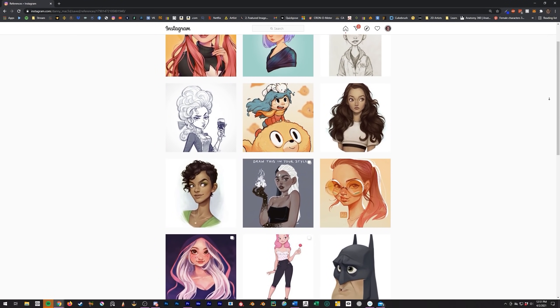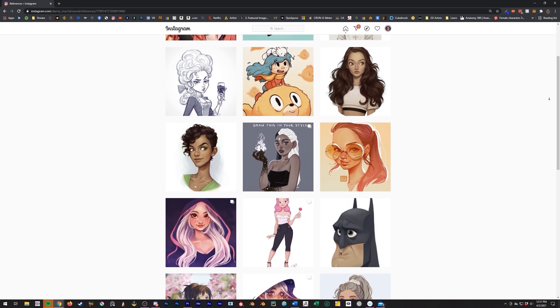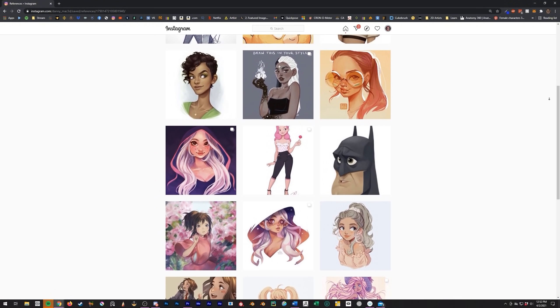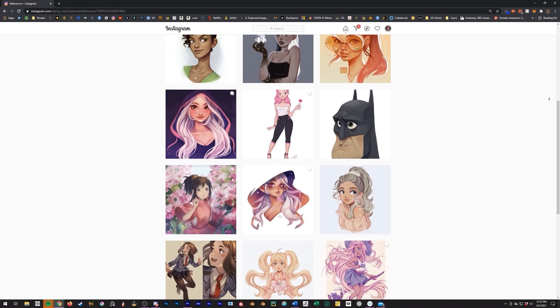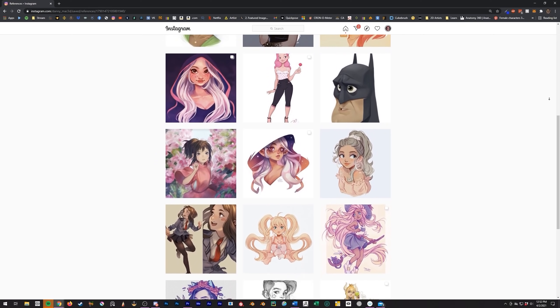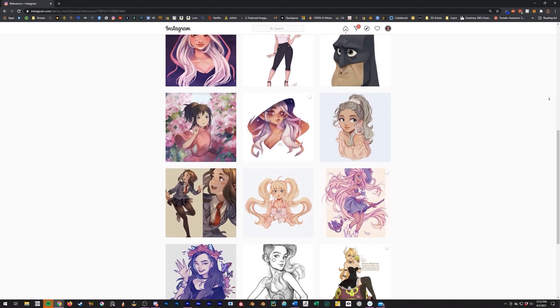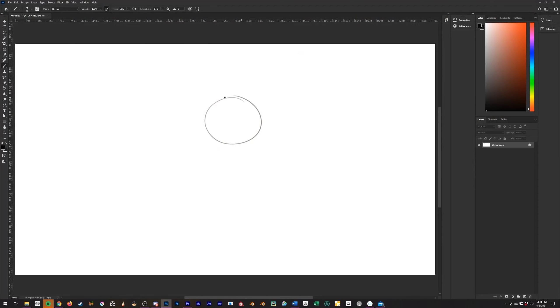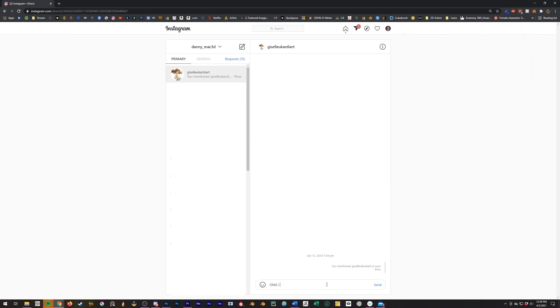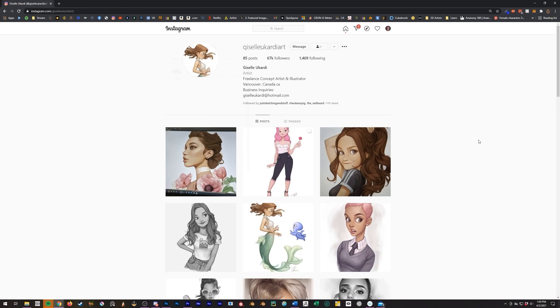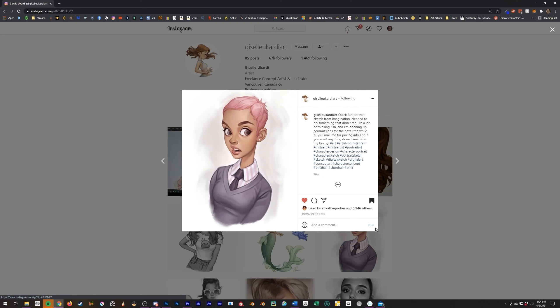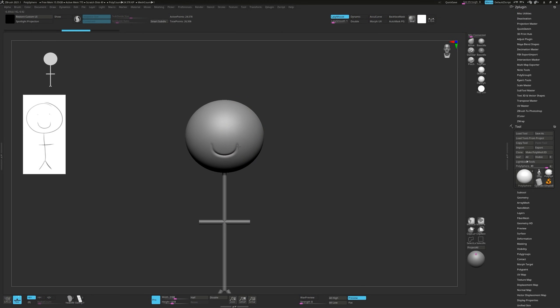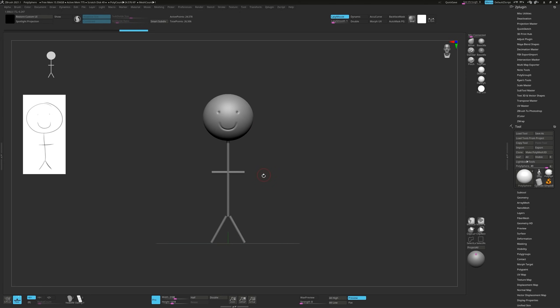Let's get to work. Before you start sculpting you want to find references. Now the most important reference is the thing you're going to sculpt and you have two choices for this. You can either draw one yourself or ask a 2D artist if you can use one of theirs. Now the advantage of asking a 2D artist is that they will almost certainly have better character design skills than you.